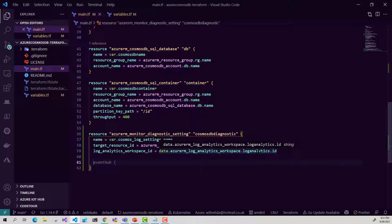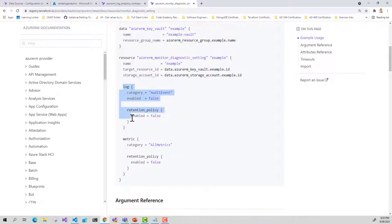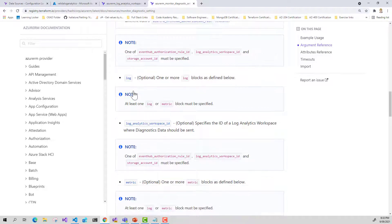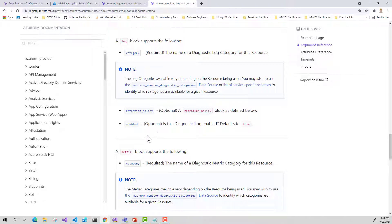Now I'm in a position to create the logs I'm going to send to my Log Analytics workspace. Looking back at the Terraform documentation, we have a sub-block for Log. We can provide one or more log blocks — we need to provide a category, which is the name of the diagnostic log category for this resource. This will depend on the resource you're using, so we'll look at the Cosmos DB documentation to see which logs to send. We can also set up retention policies and whether logging is enabled. We're going to set enabled to true. The retention policy is useful if you're sending logs to a storage account, but we'll leave that out for now.